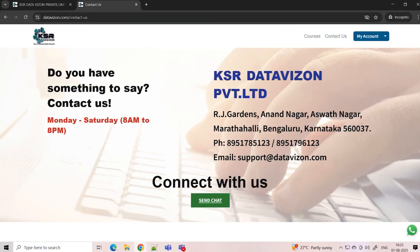If you are in Bangalore, you are free to visit our institute. Thank you so much — let's meet in the next video.